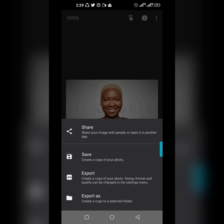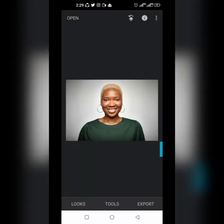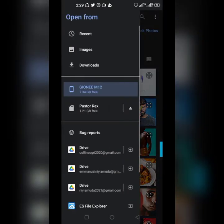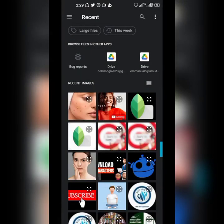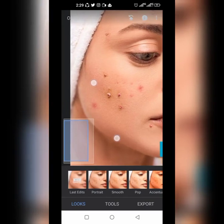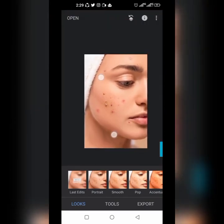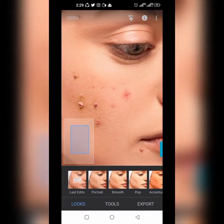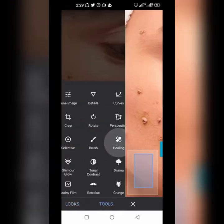Now I said we're going to bring in the image we'll be working with. This right here is what we're working with. We want to work on the pimples and spots on this lady's face — we'll heal them. Zoom in like this and bring in the healing brush tool.